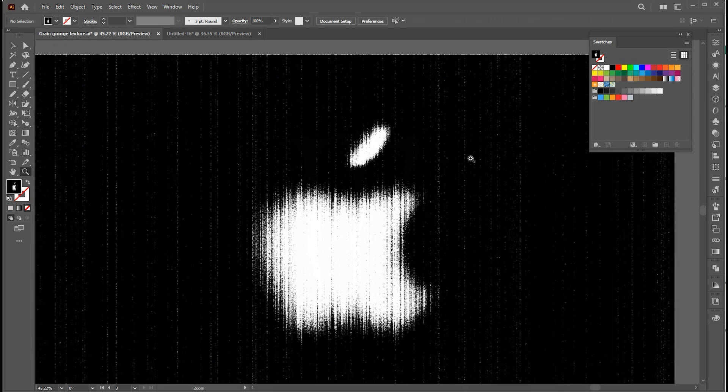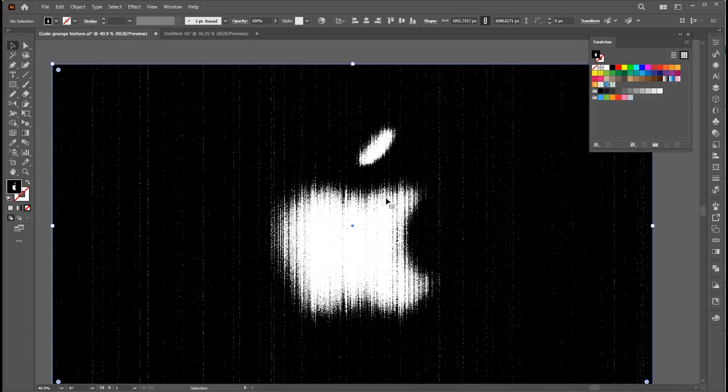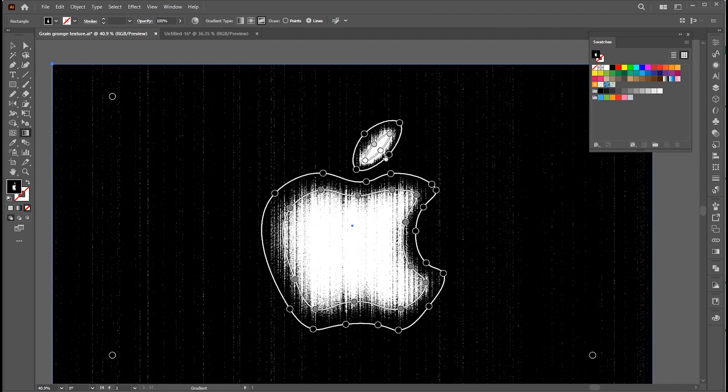And here is the Apple logo with the effect. And that's it.